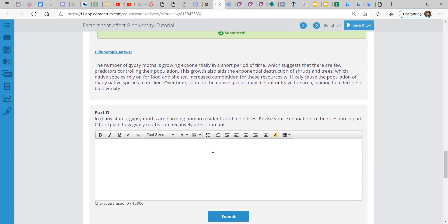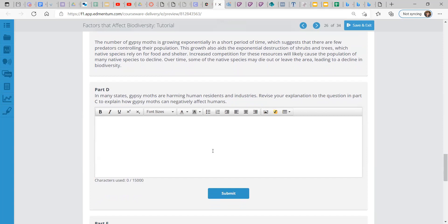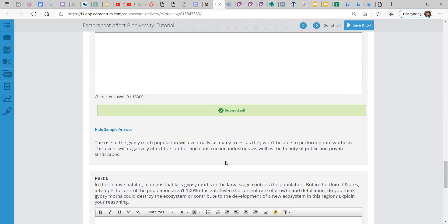In many states, gypsy moths are harming human residents and industries. Revise your explanation to the question in Part C to explain how gypsy moths can negatively affect humans. Well, the rise of the gypsy moth population will eventually kill many trees as they won't be able to perform photosynthesis. This event will negatively affect the lumber and construction industries as well as the beauty of public and private landscapes. And I would say, you know, we depend on trees for shade and they can cool off the area in very hot places. Shade becomes a very big deal too. That could be another explanation you can use.